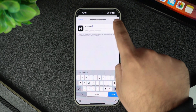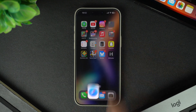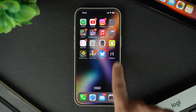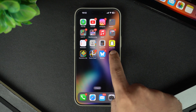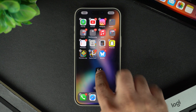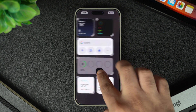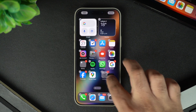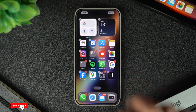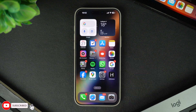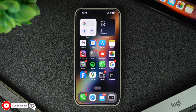Safari will automatically fetch the website's home screen icon, provided the website owner has made it available. And that's it — the shortcut will now appear on your home screen just like an app icon. Tap it anytime to instantly access the website without opening Safari first.